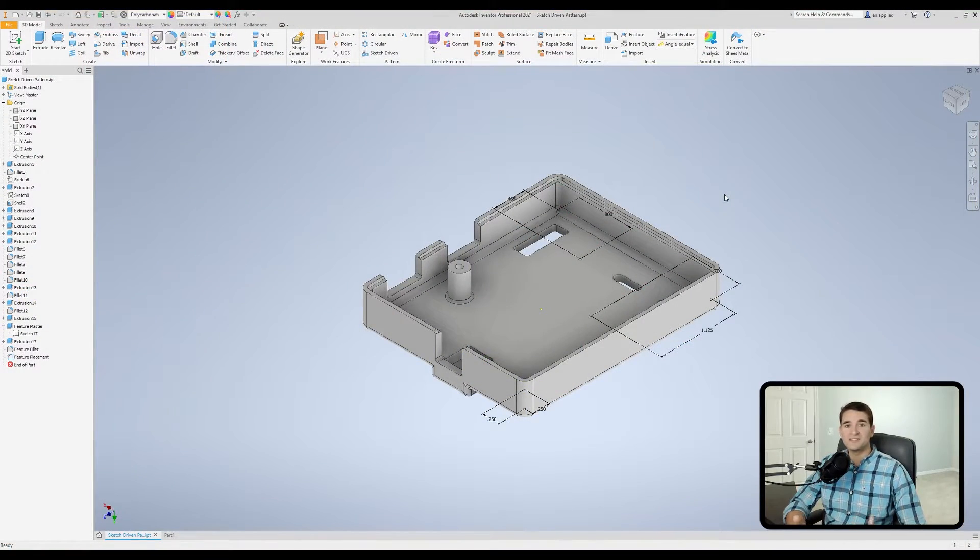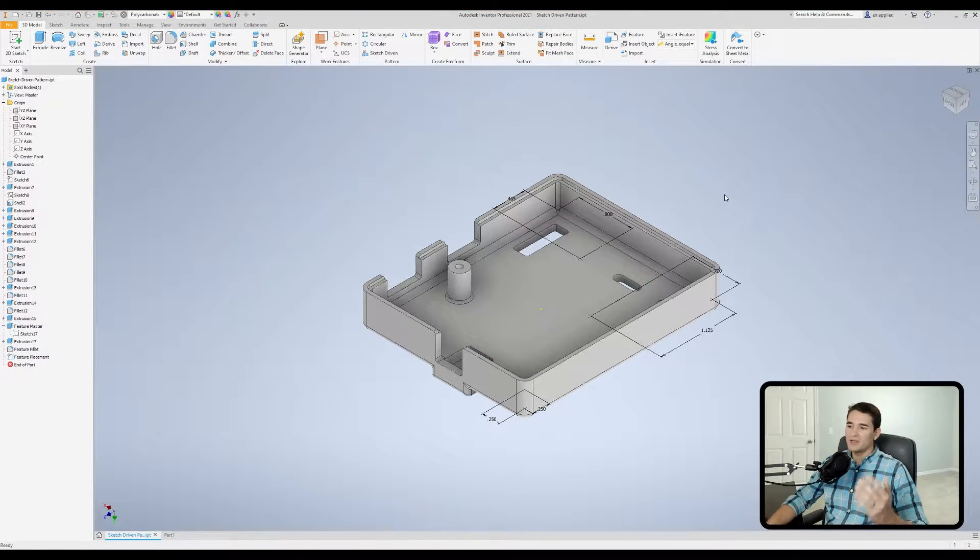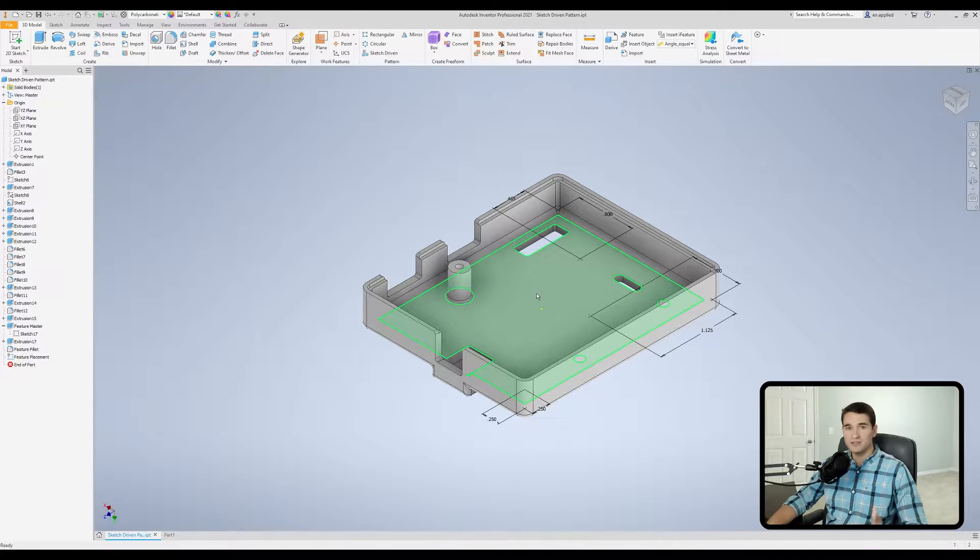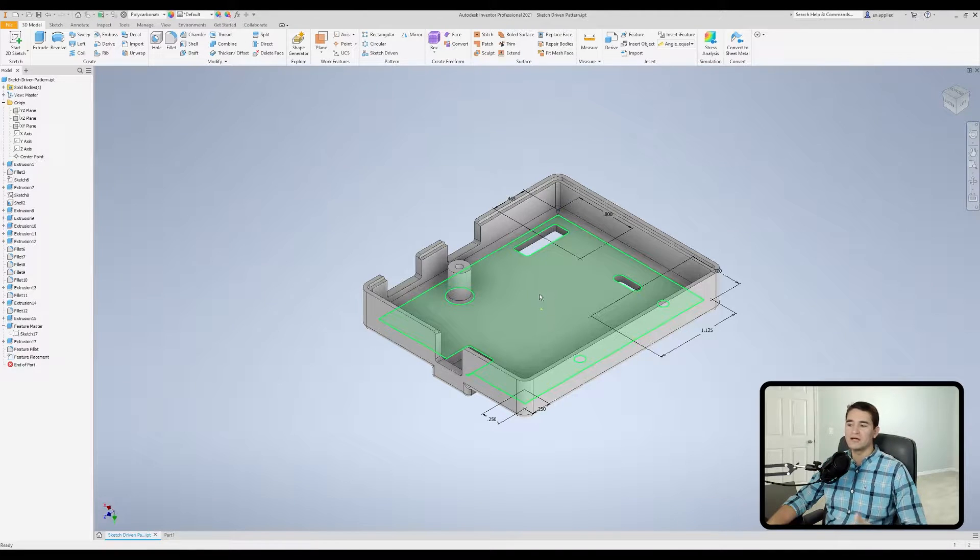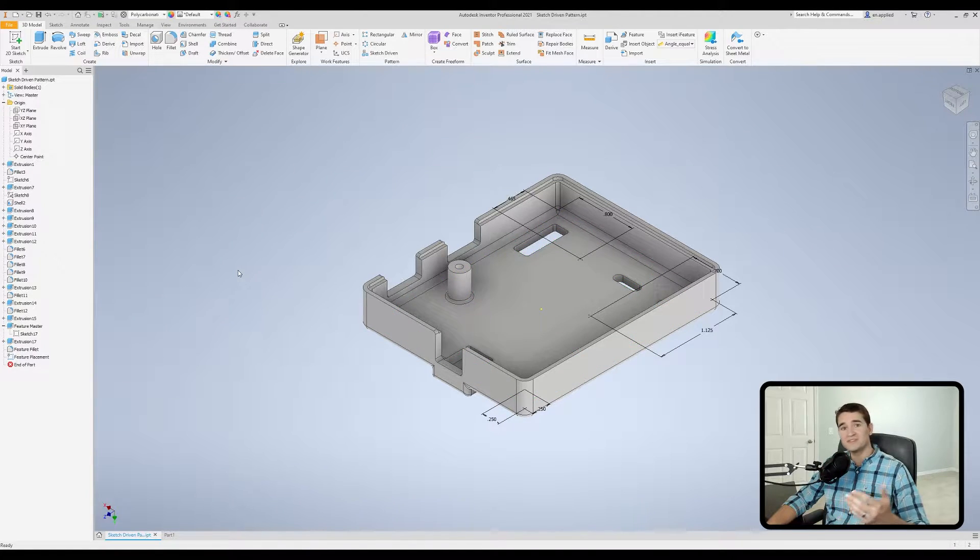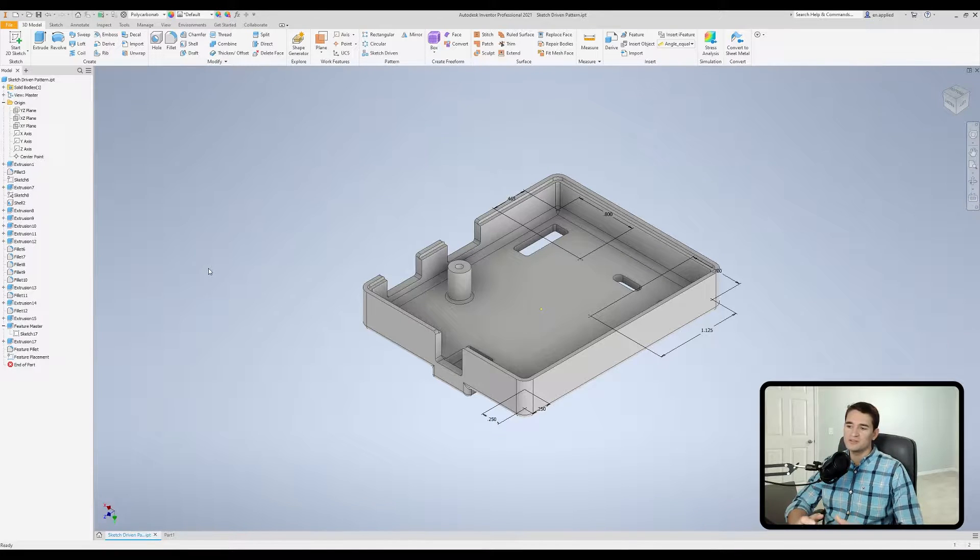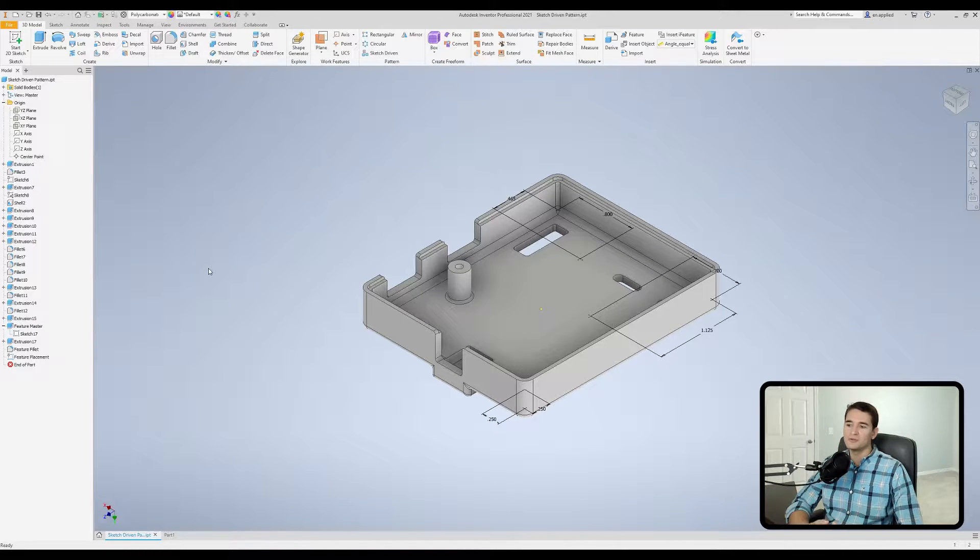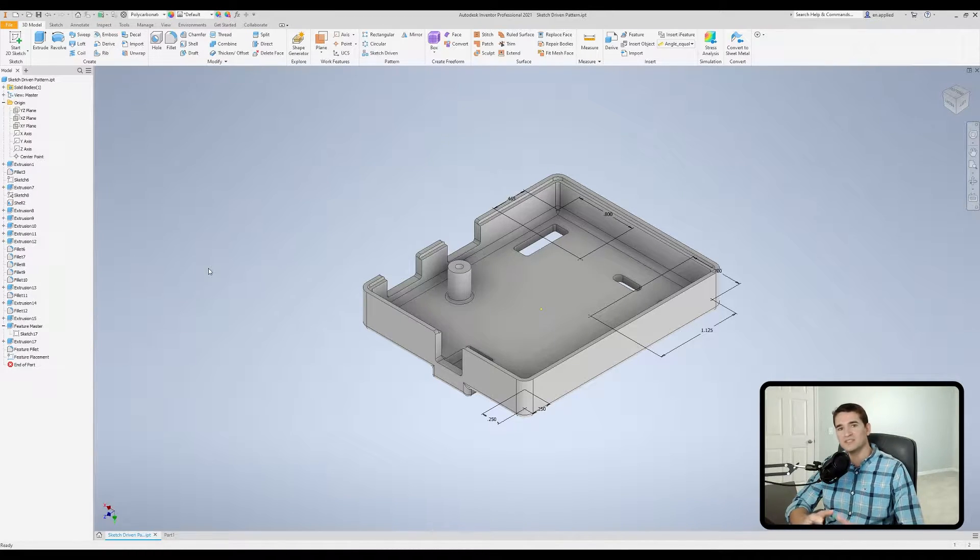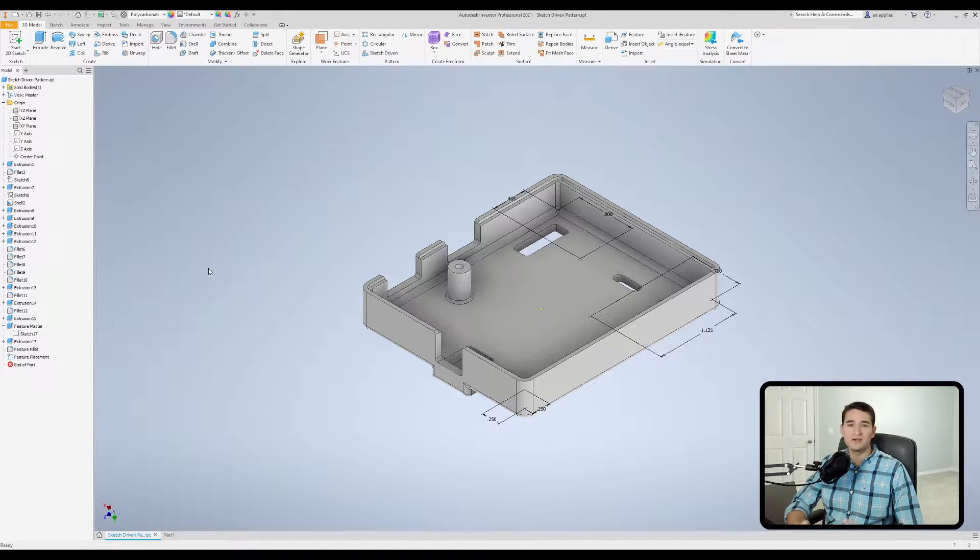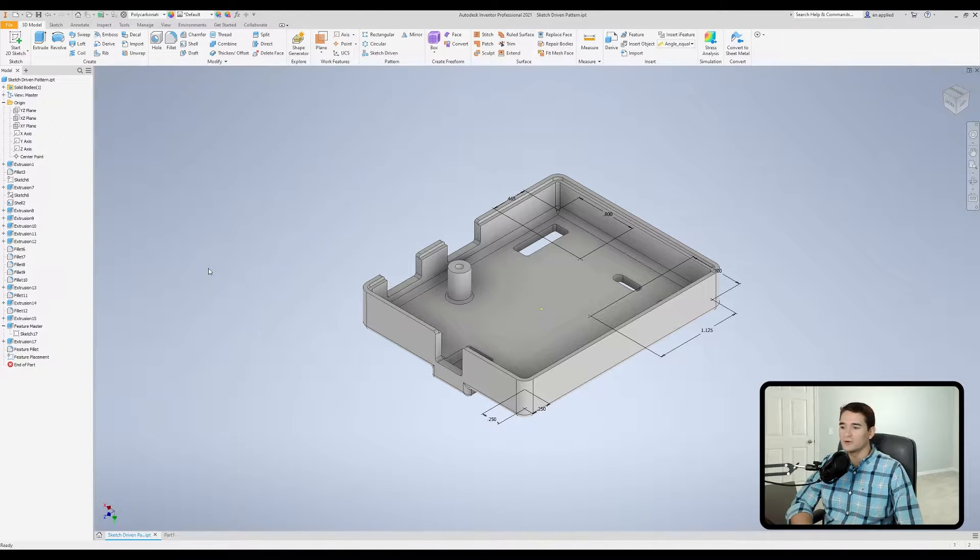Okay, so jumping into the sketch-driven pattern tool, in front of you, you have half of an electrical enclosure. Now, this may look familiar to you. I've used this as an example in another video, but I figured this would be a good time to show you how to realistically use the sketch-driven pattern tool and how I would use this in my product design workflow.